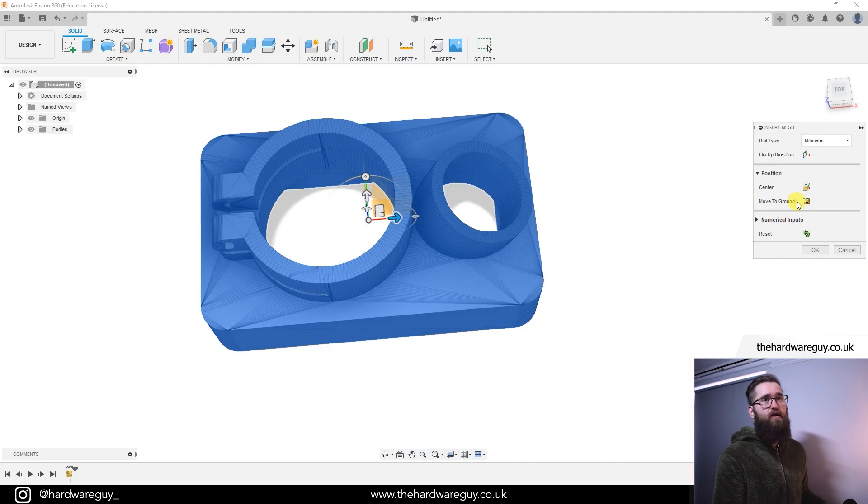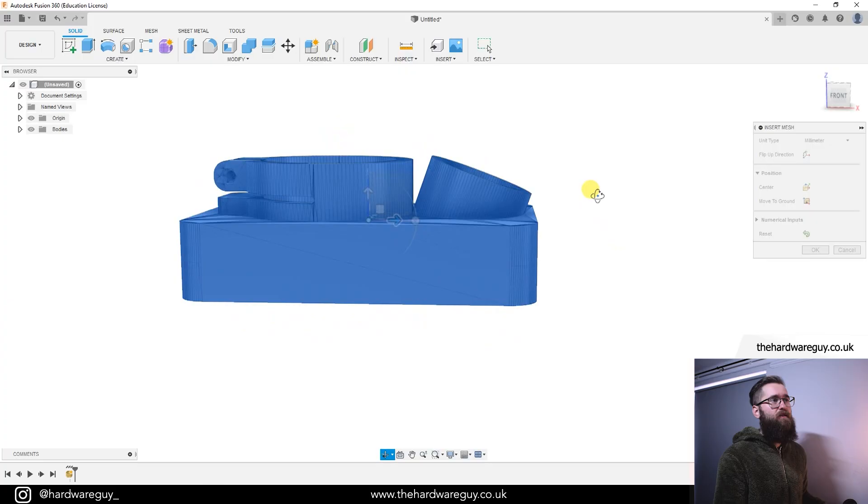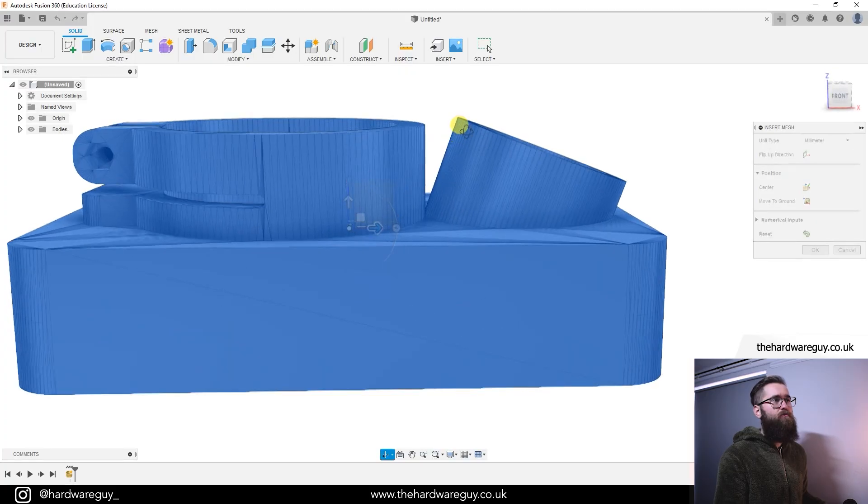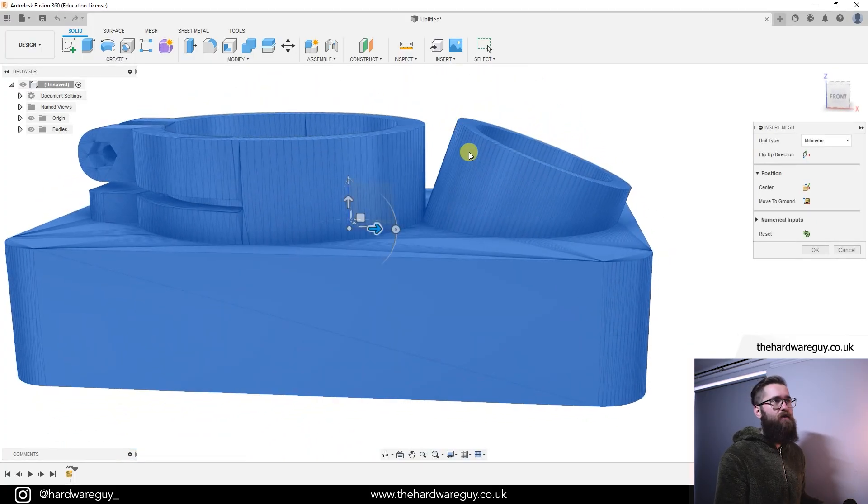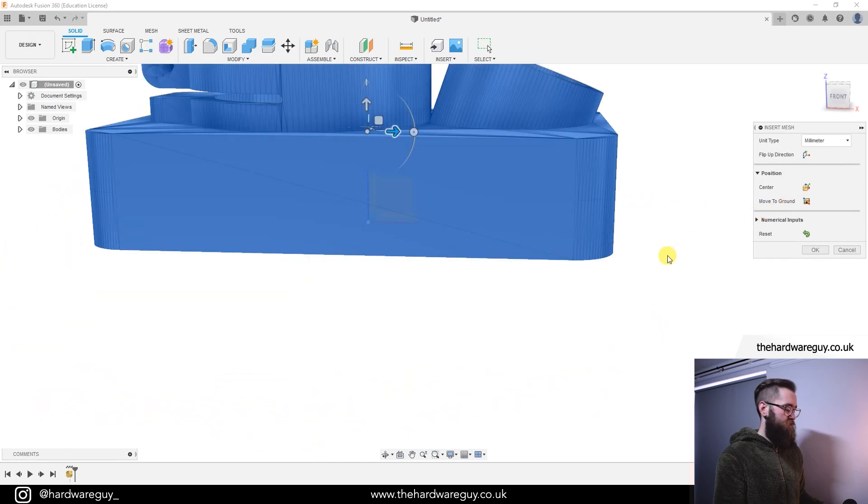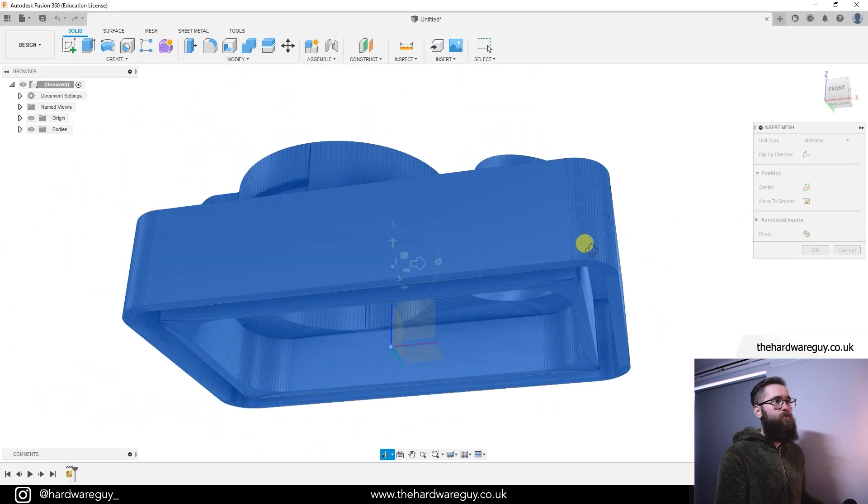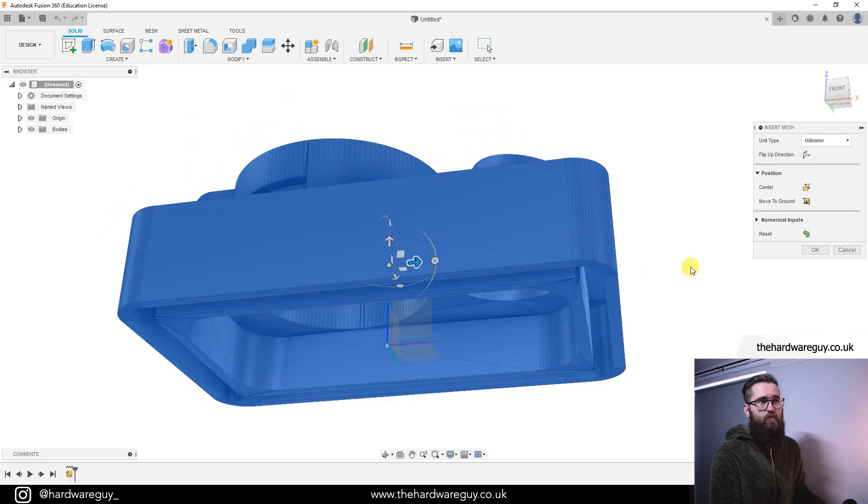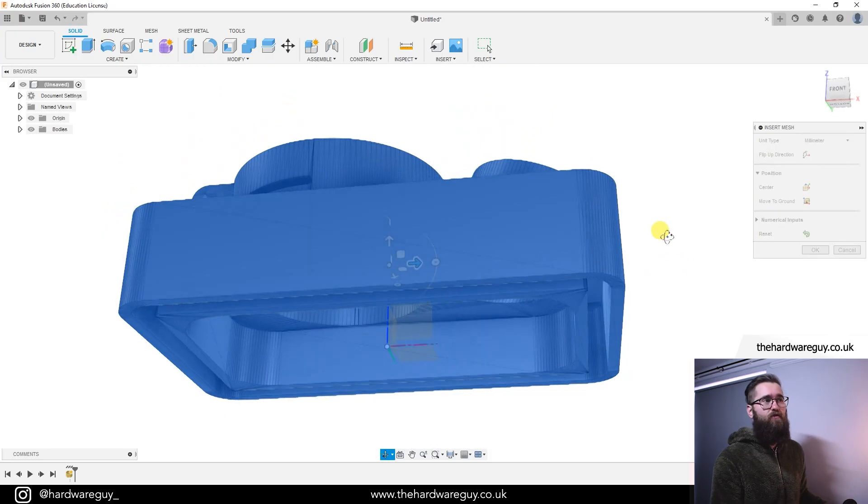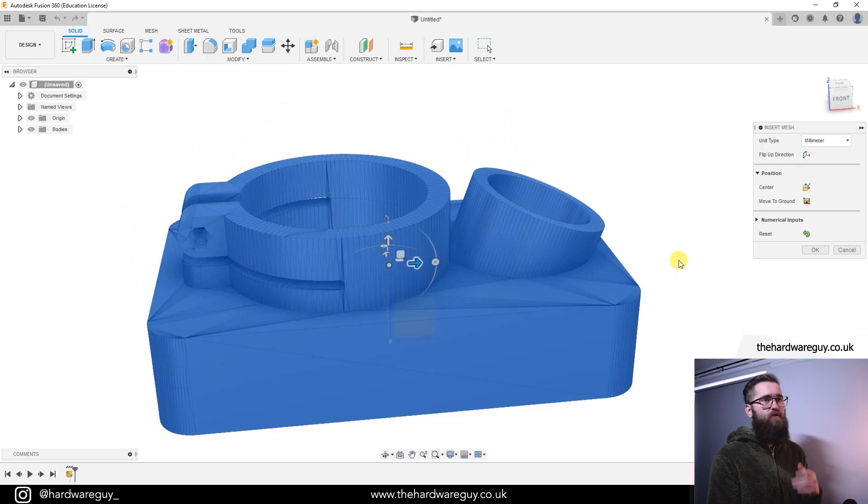And there's also another one that is called move to ground. So if we change the perspective here, you can see that our ground plane is kind of somewhere in the middle, right? So if we hit move to ground, you will see what that will do is it will place the model on that ground plane for us. And that's actually really handy sometimes when you want to make changes and edit these models. So now we're going to hit OK.